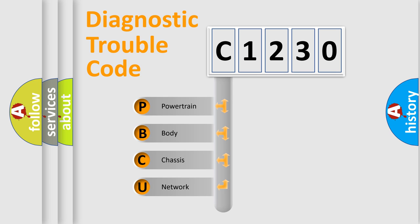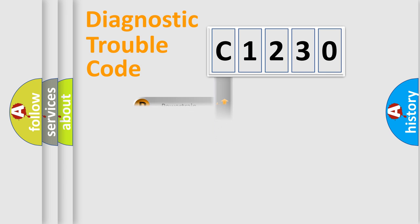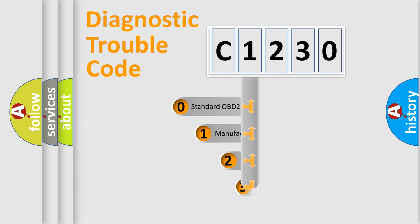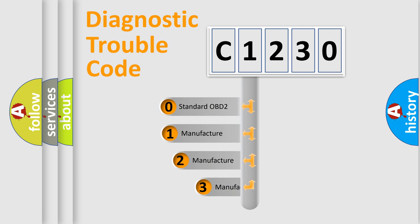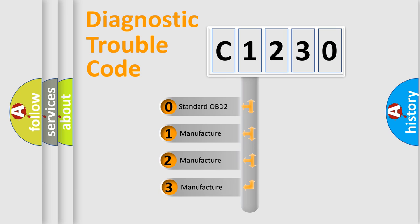We divide the electric system of automobile into four basic units: powertrain, body, chassis, and network. This distribution is defined in the first character code.